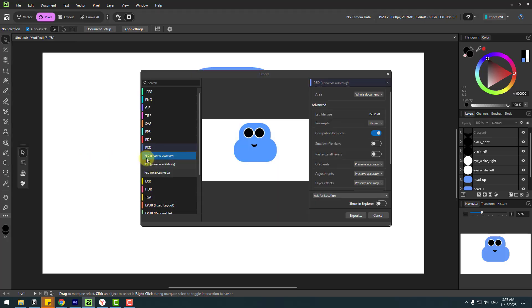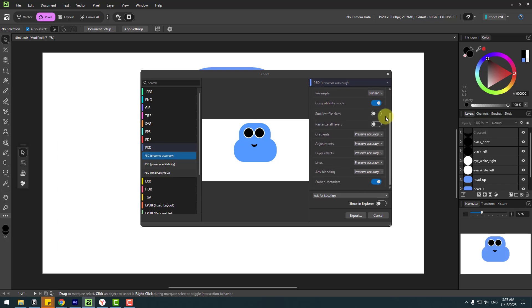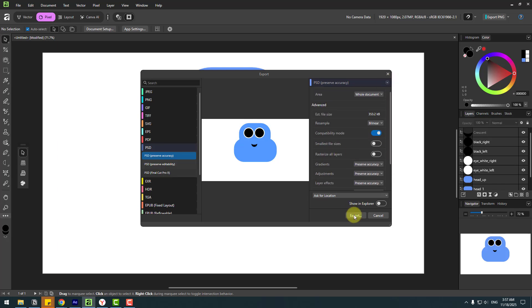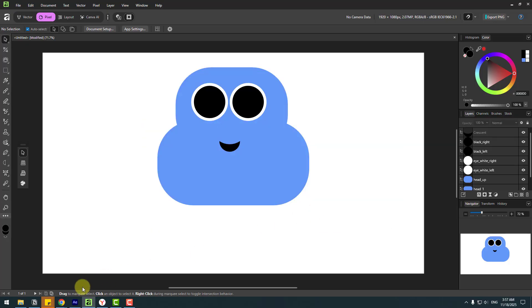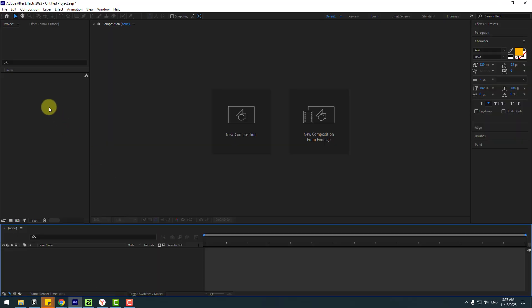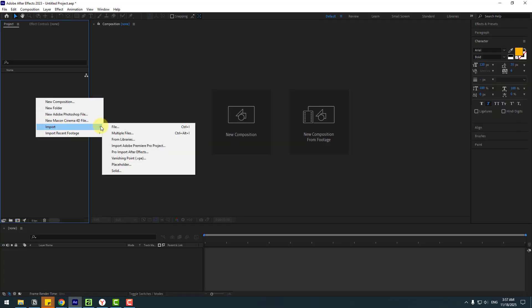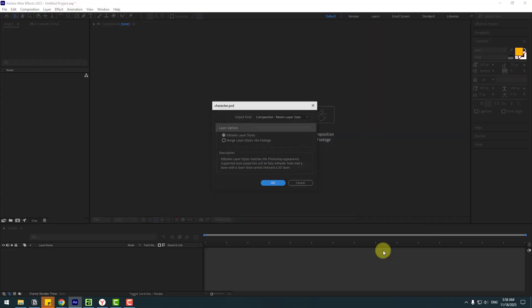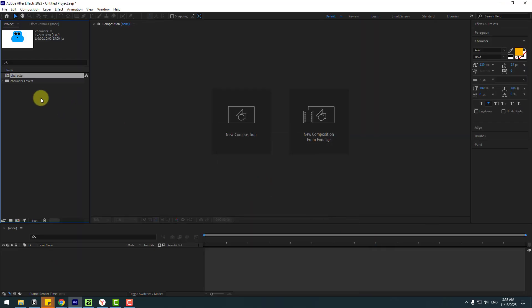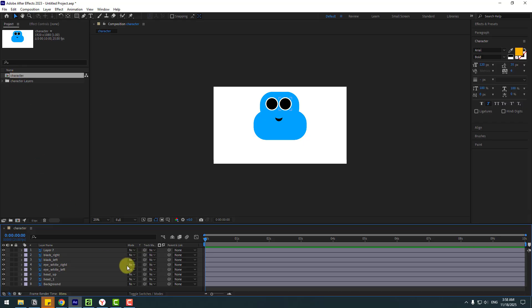In this time let's go to File and Export. Click Export, choose Photoshop layers — you can change settings here — and click Export. Name it 'character', save it. Now go back to After Effects, right-click in the Project panel, choose Import > File, select the Photoshop layer, and set Import As to Composition — Retain Layer Sizes — then click OK.